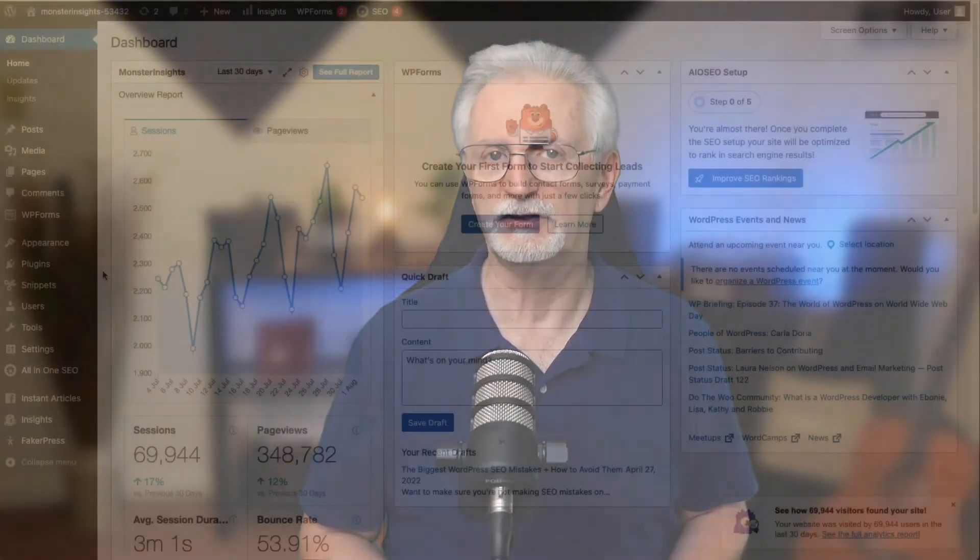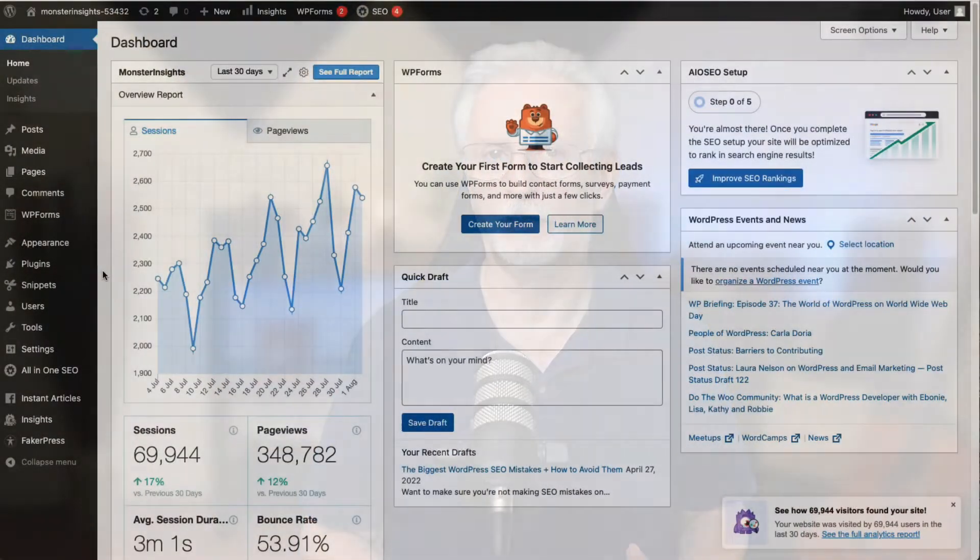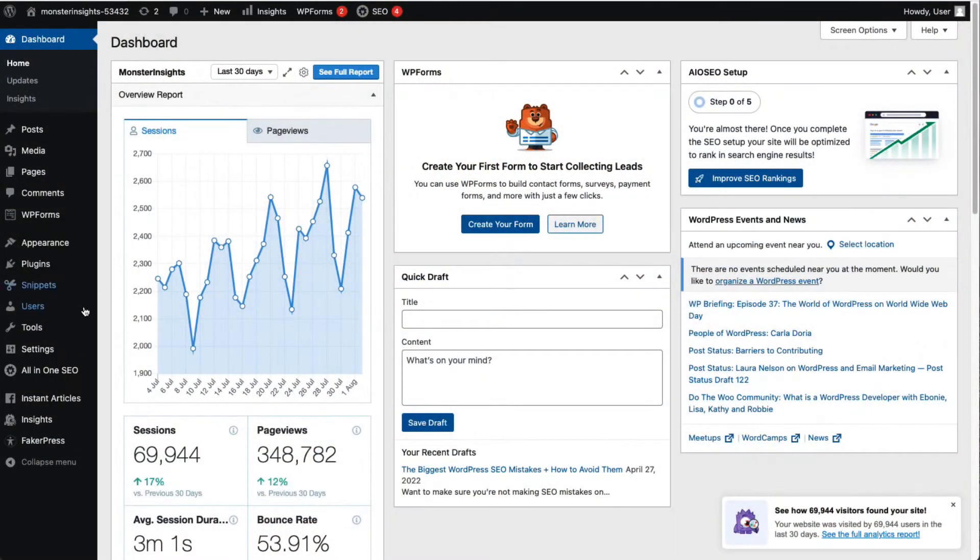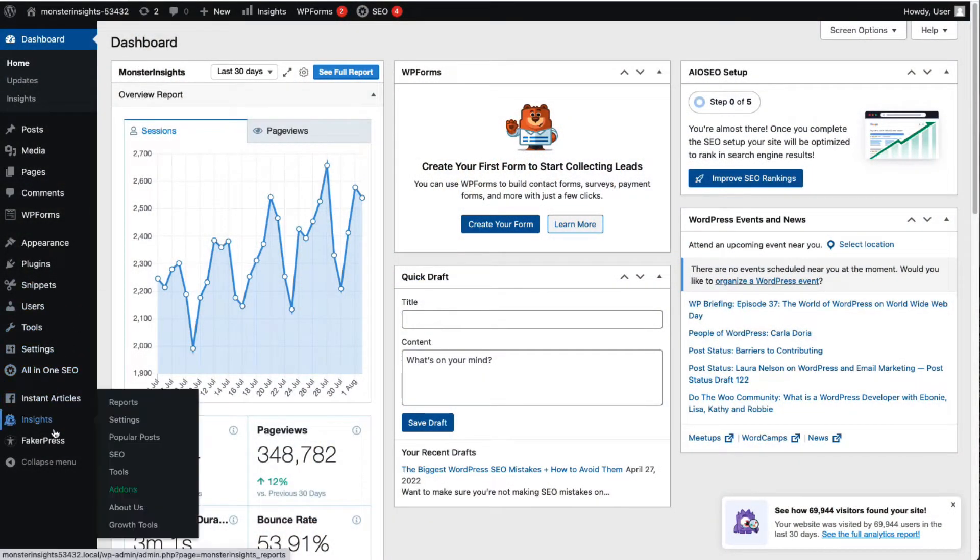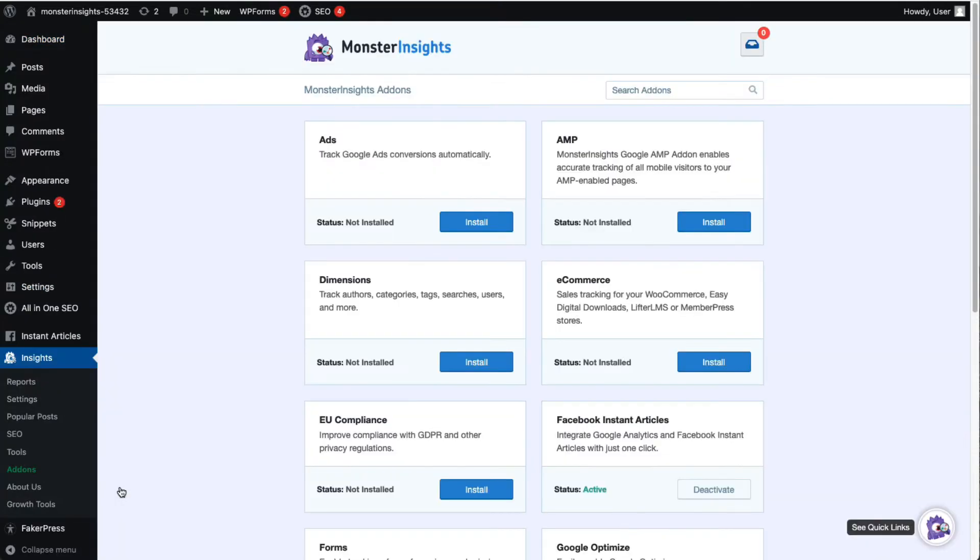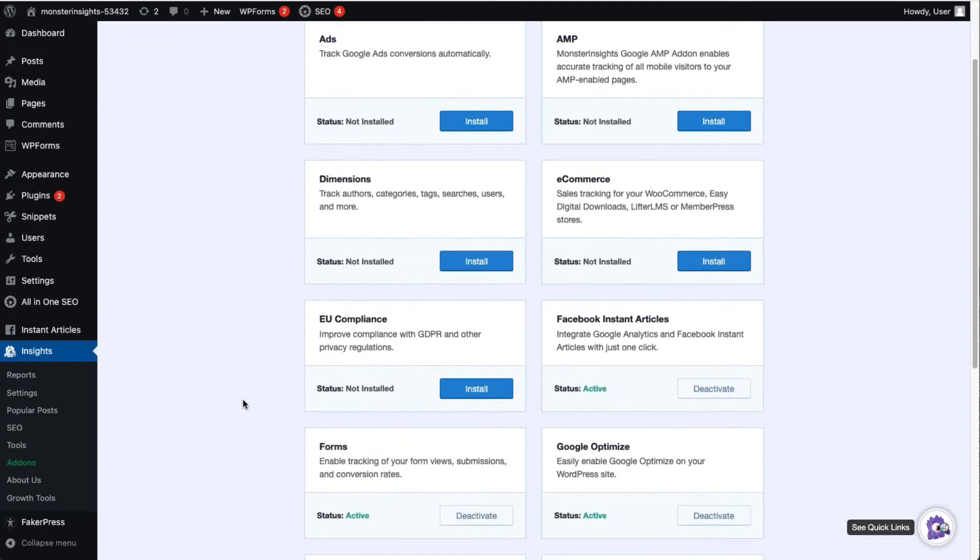Once you've installed, activated and connected MonsterInsights to Google Analytics on your WordPress site, it's easy to install the Dimensions add-on. Just go to your admin sidebar then to Insights and then to Add-ons. Once the page loads click the Dimensions add-on and click Install.